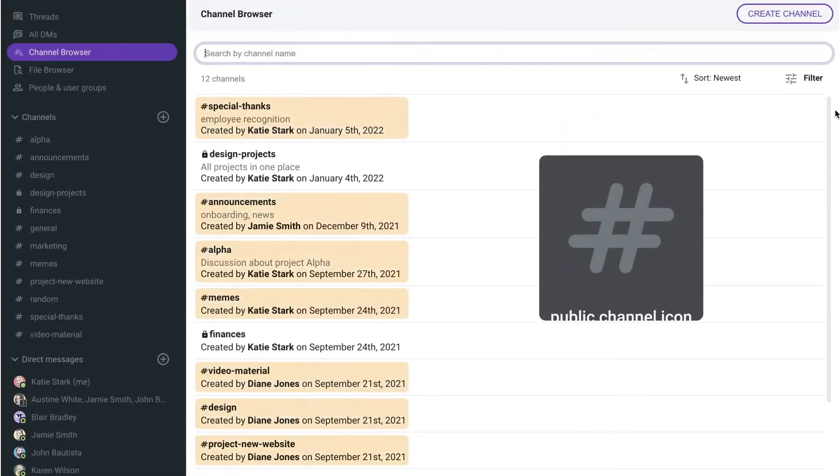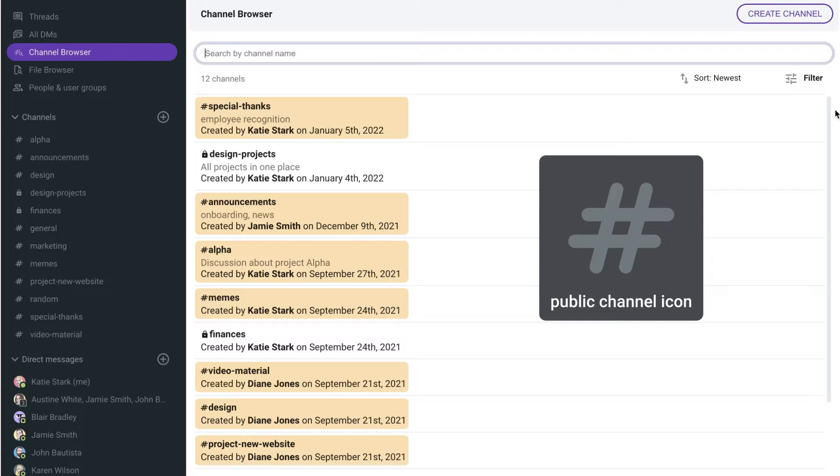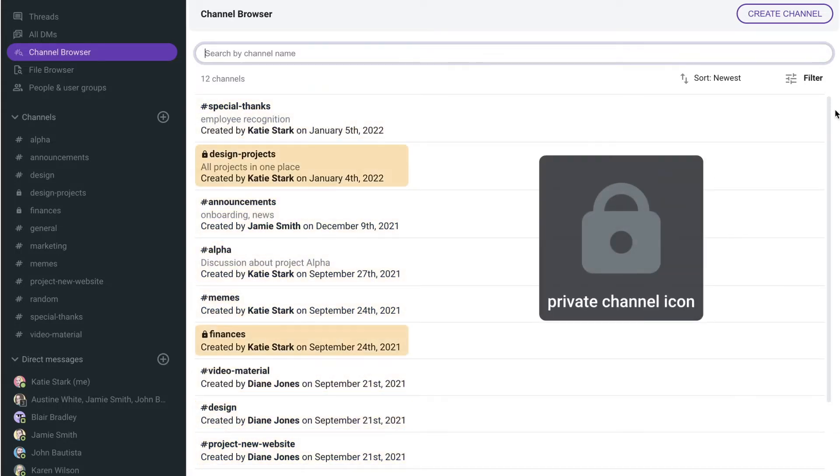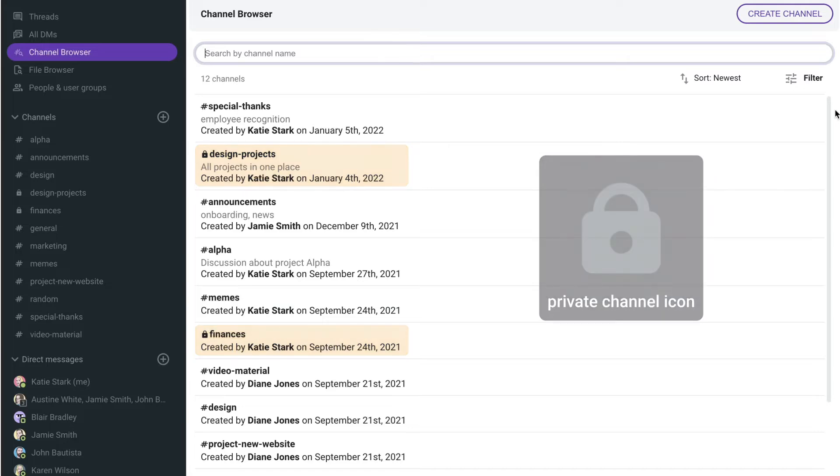Channels can be public, meaning anyone in your workspace can join them. Or they can be private, meaning members need to be invited to access them.